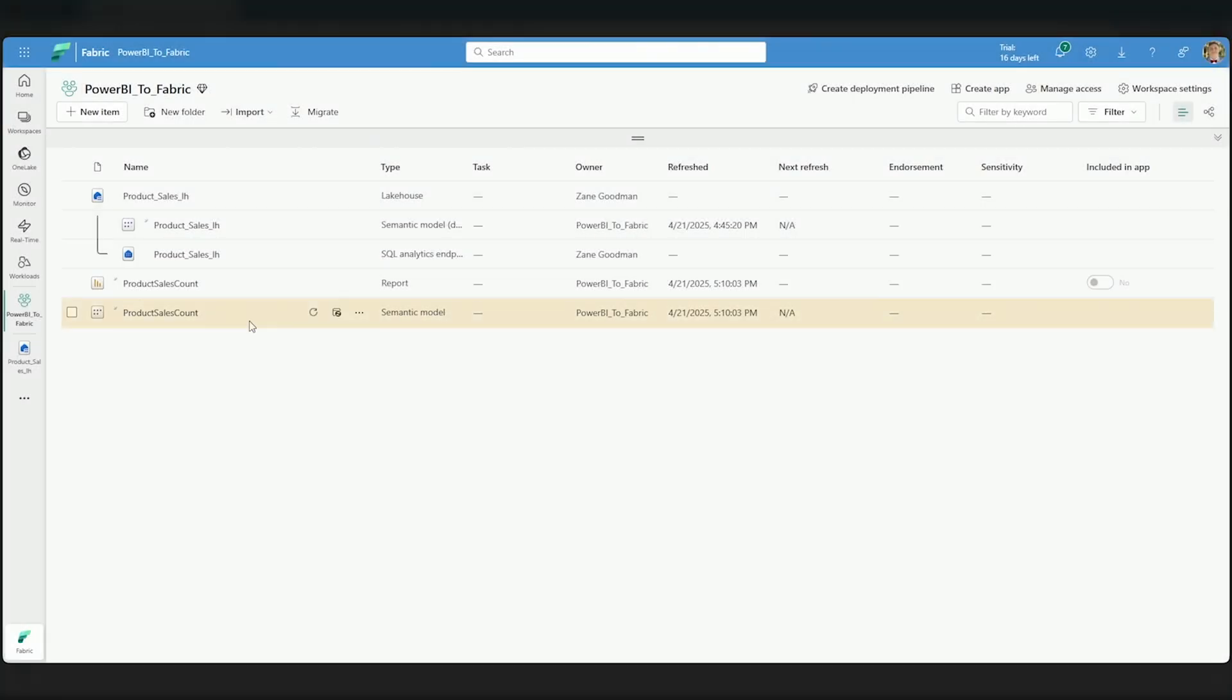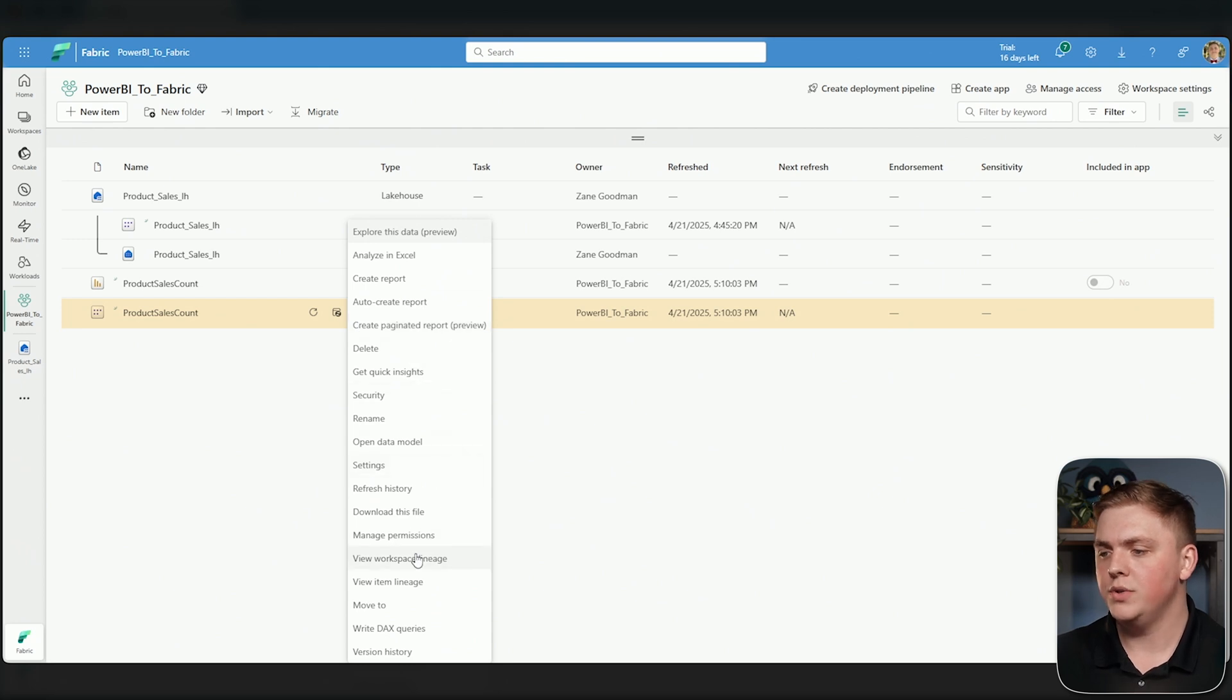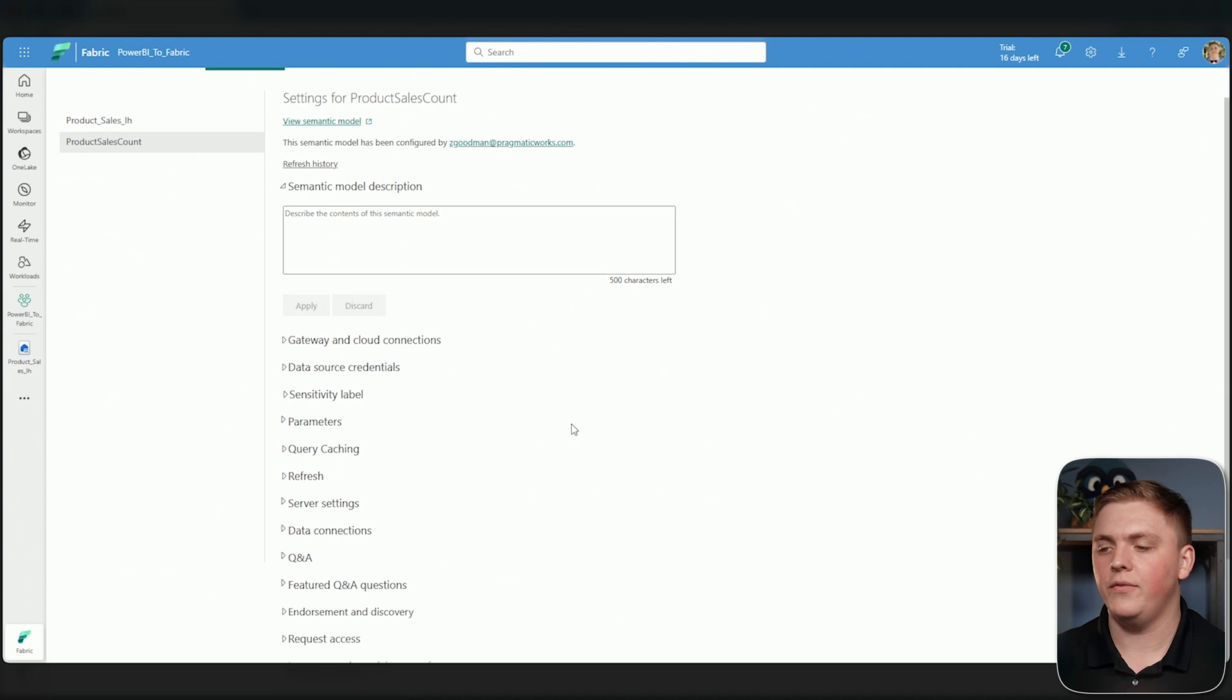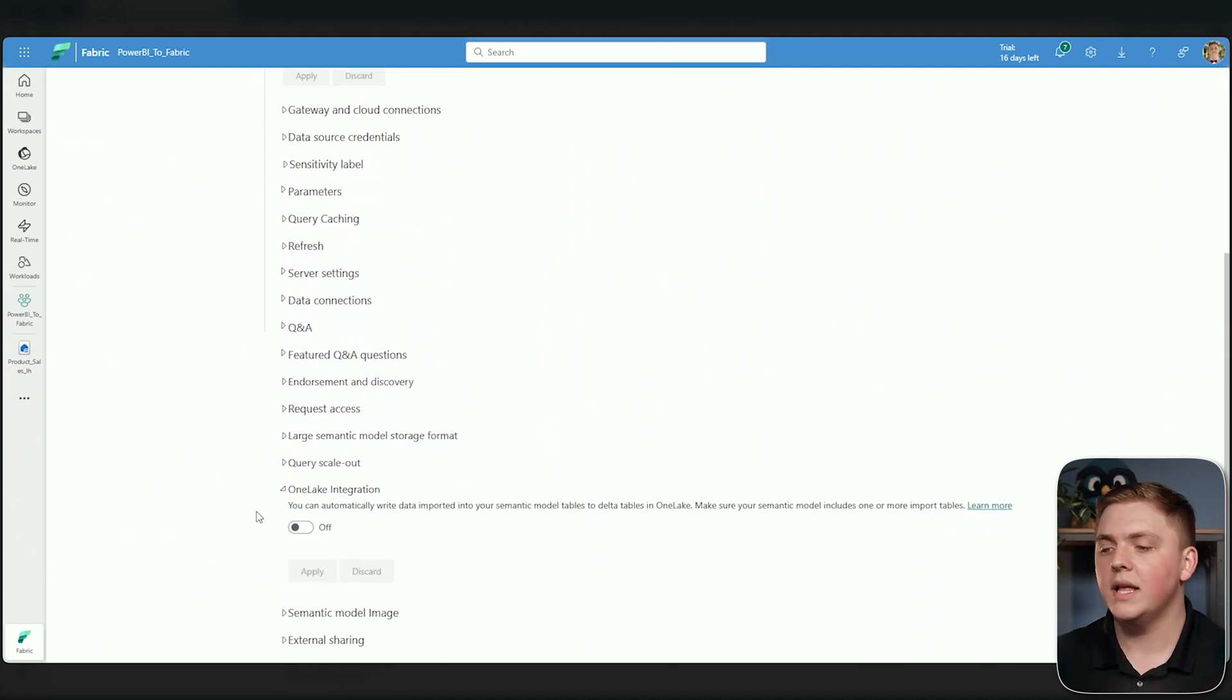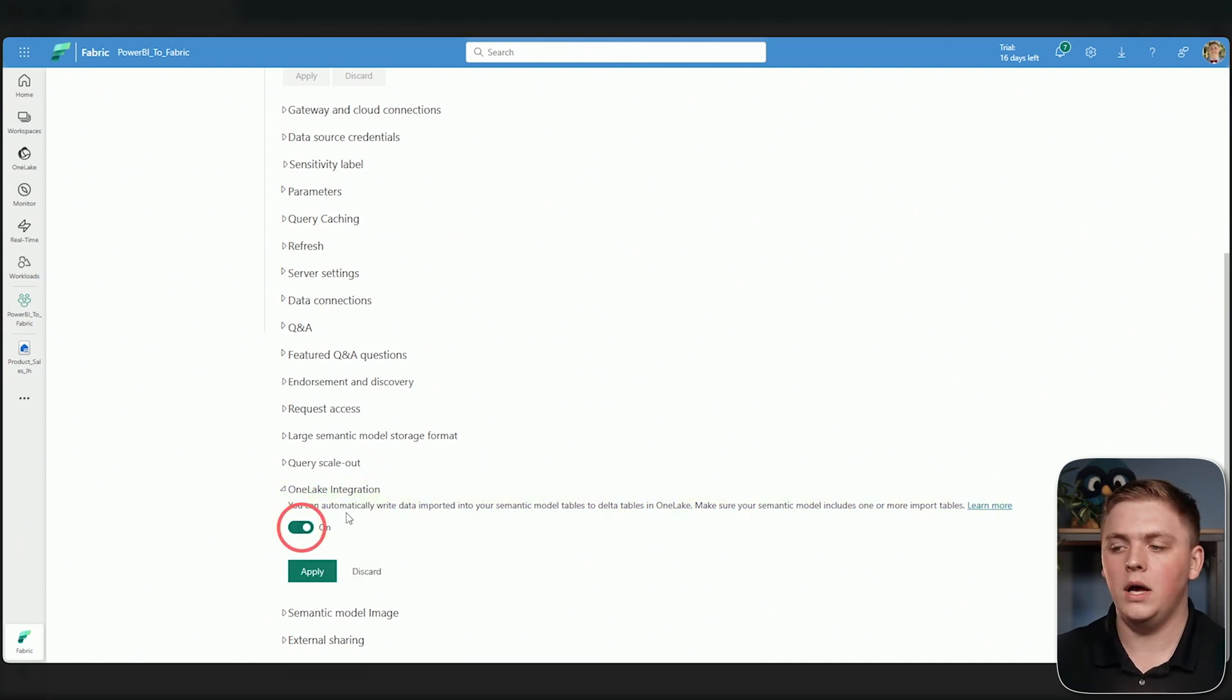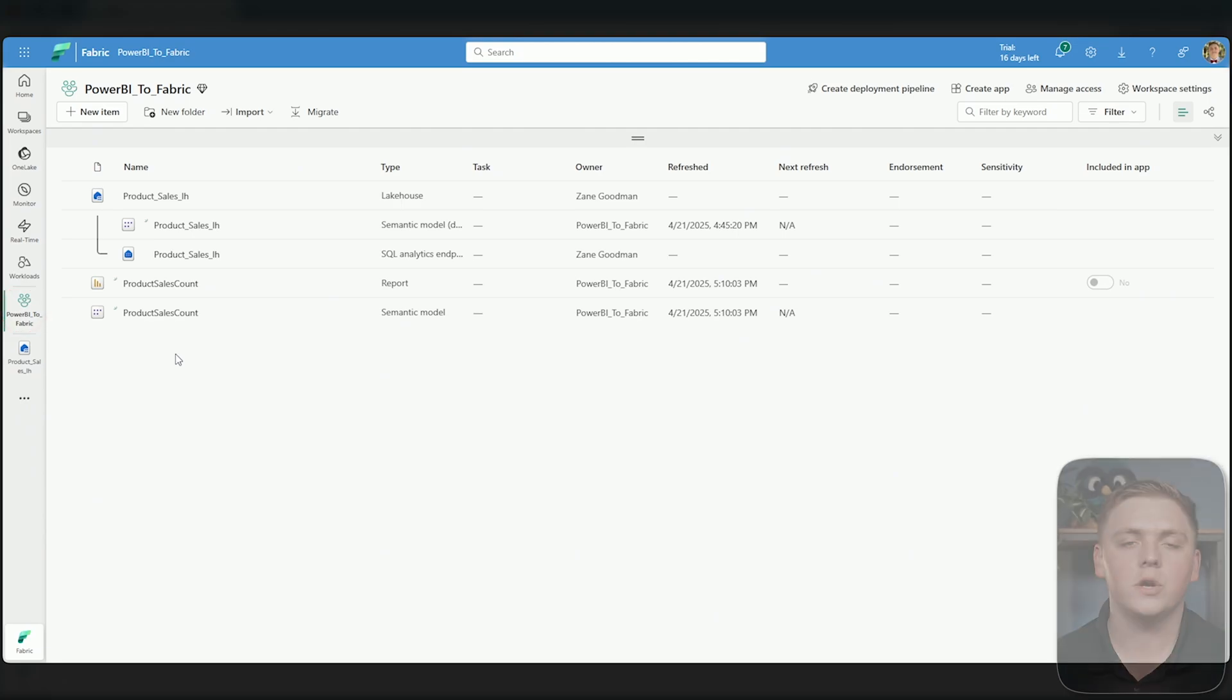To do this, I'm going to hover over my semantic model and select the three little dots. Then I'm going to select settings. Here I can see all of the settings I have for this semantic model. Remember, this is a Power BI semantic model, and I'm going to select the drop down for OneLake integration. I'm going to select this little toggle on and then select apply. Then let's go back over to my workspace.